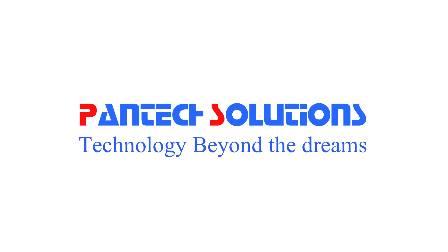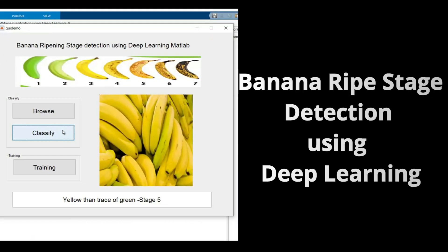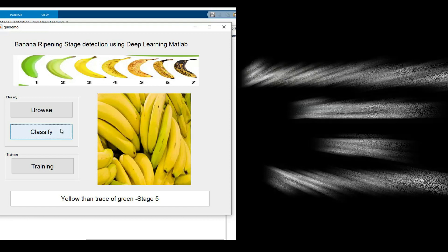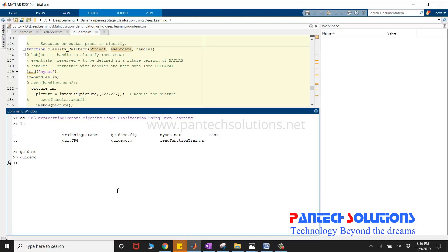Hello, welcome to Pantac Solutions. In this video, we are going to see a demo on Banana Ripe Stage Classification using Deep Learning.